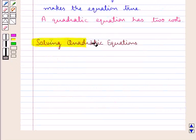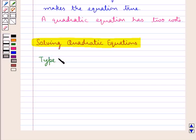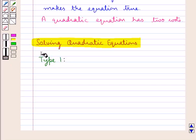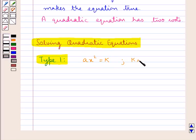Next we discuss solving quadratic equations. We shall discuss three types of quadratic equations and the methods of solving those types. In Type 1, we have the equation of the form ax squared equal to k, where k is some constant.